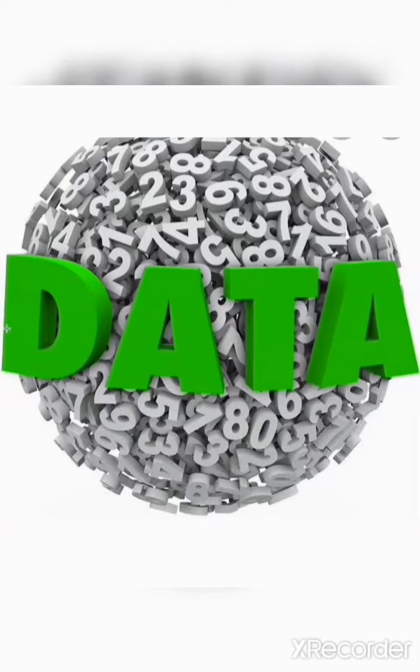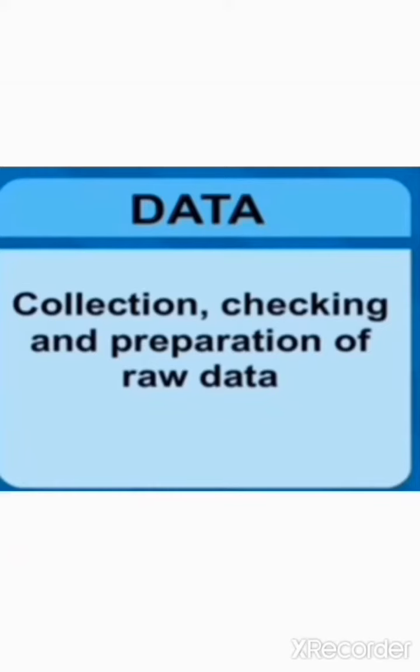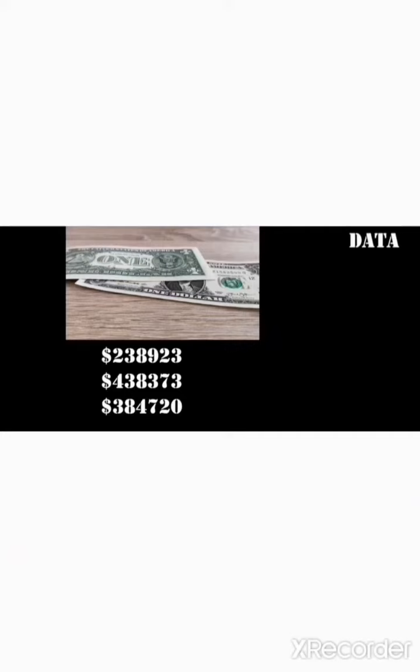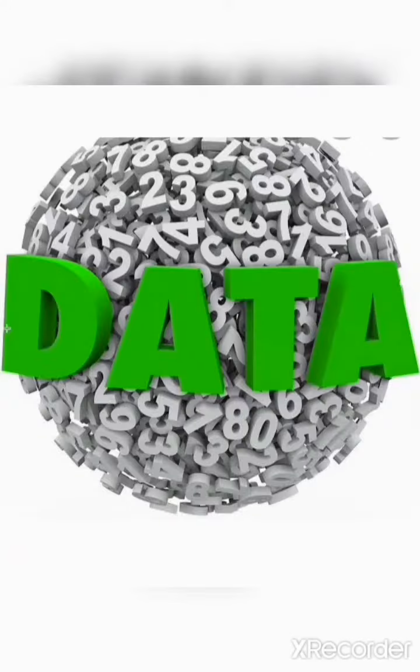Now, what is data? Data is a raw material which we enter into the computer for processing. It can be numbers, words or pictures. For example, the marks obtained by various students in different subjects when the computer is used to prepare the result.